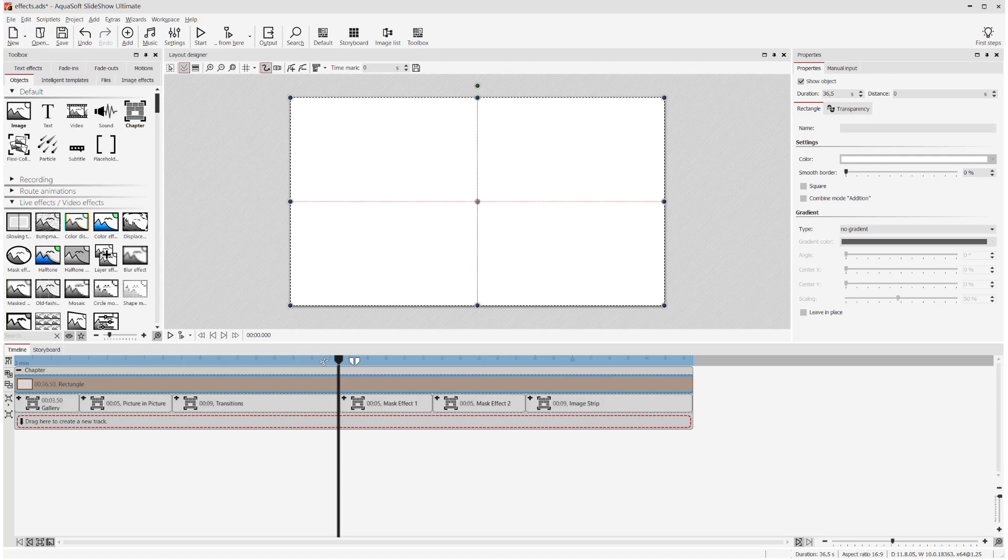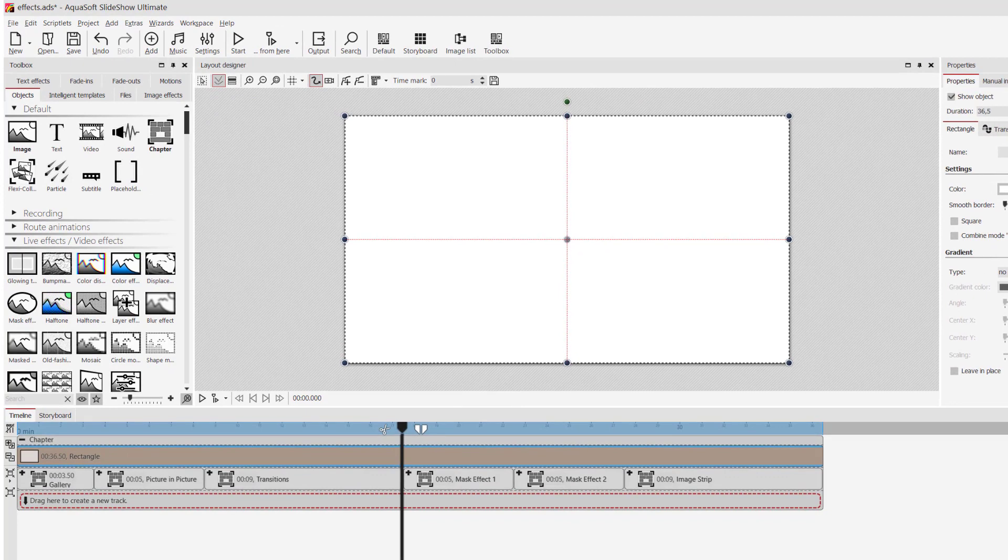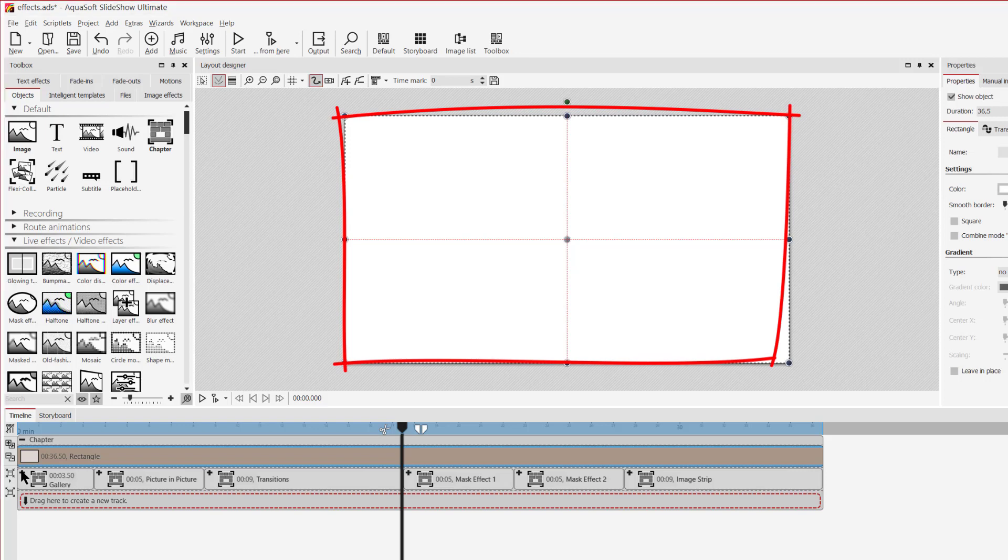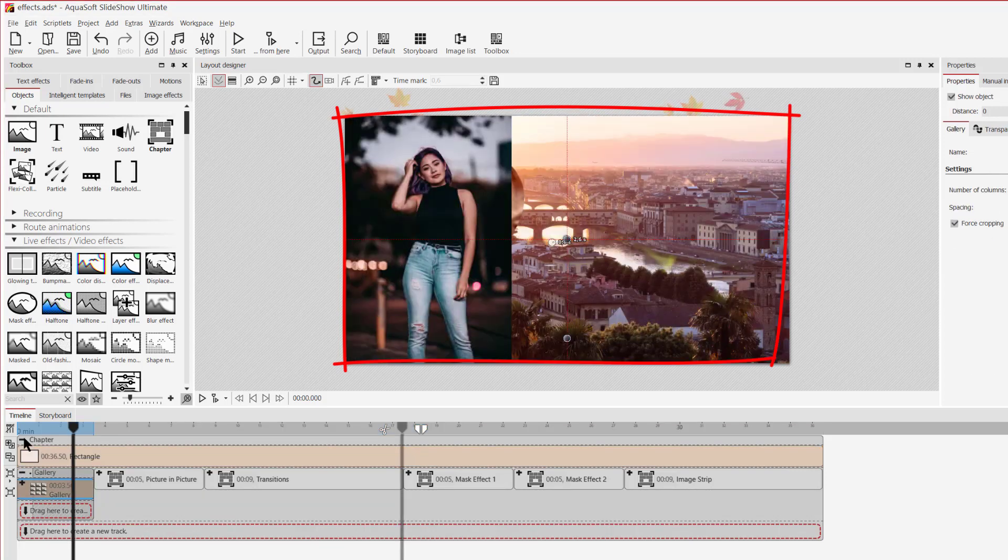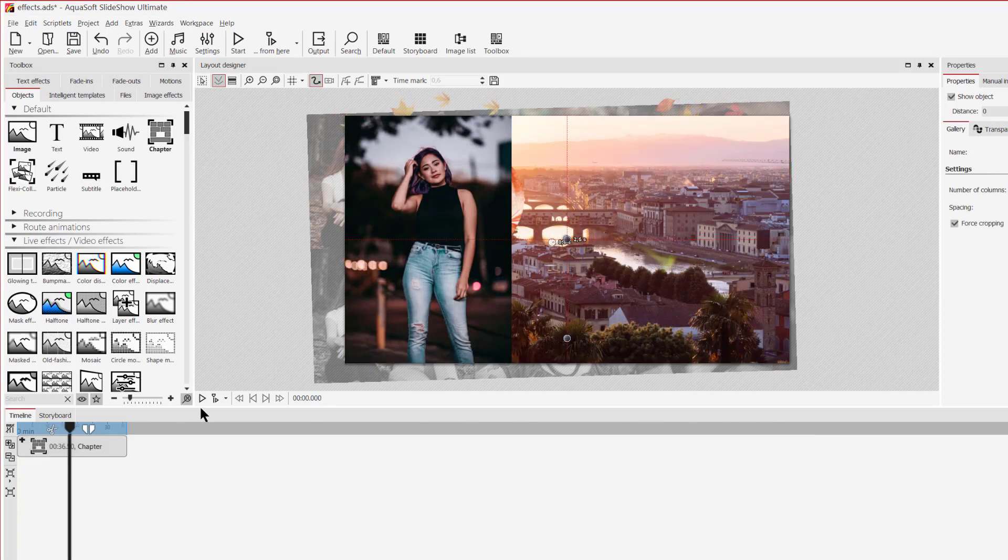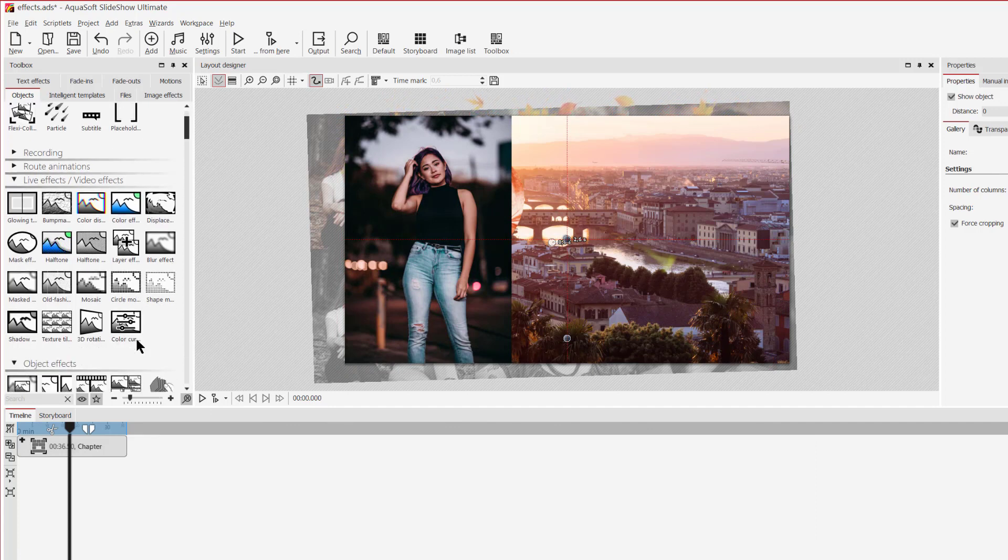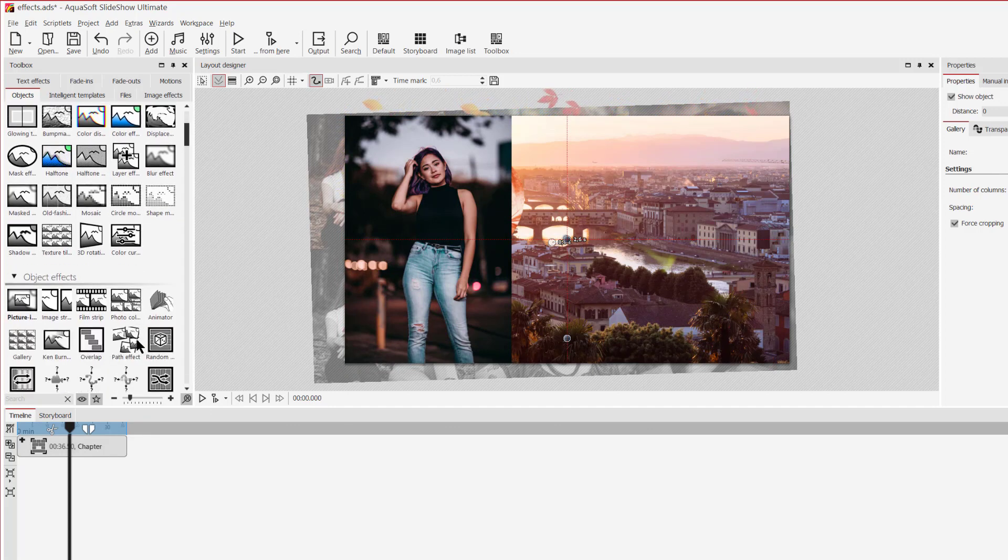The first effect I want to show you is the gallery effect. It's fairly easy to use and I think it's perfect for a preview when you're starting a new chapter. I've already made a gallery with the gallery effect. I'm just closing this chapter here. And then I'll drag the gallery effect from the toolbox into the timeline.